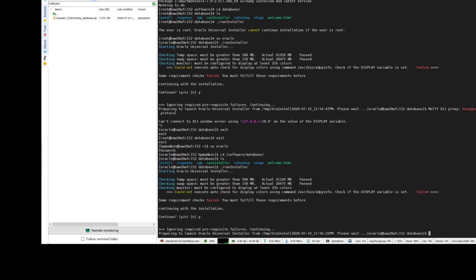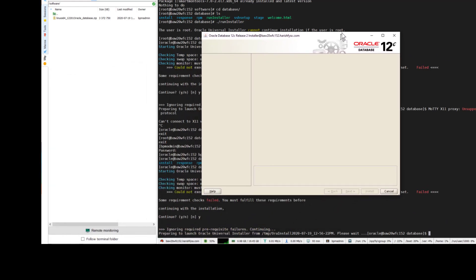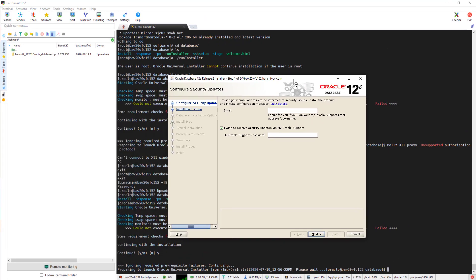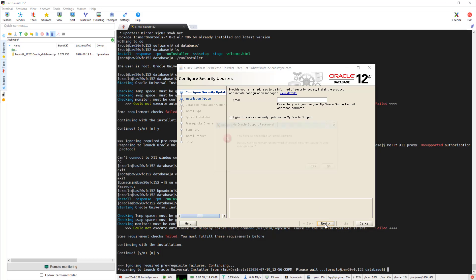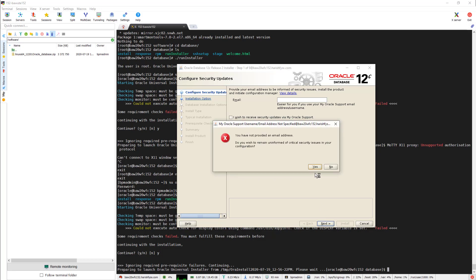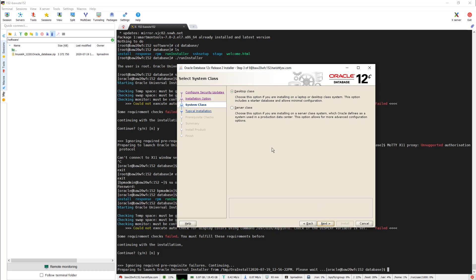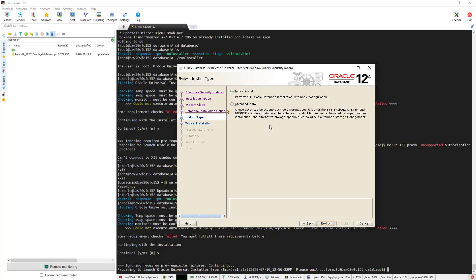Now the GUI opened up. I am not giving my email address - if you want you can give it to receive updates. Here I am selecting 'Create and configure the database' with server class, database installation. I just want to install a single instance and typical installation so I can give the minimum basic configuration parameters.